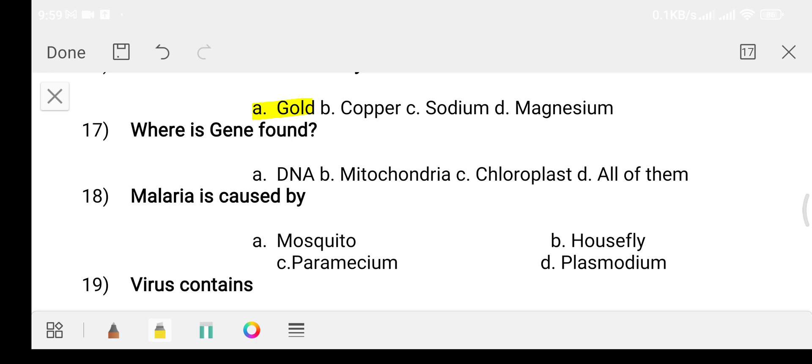Question seventeen: where is a gene found? Option A: DNA. Option B: mitochondria. Option C: chloroplast. Option D: all of them.